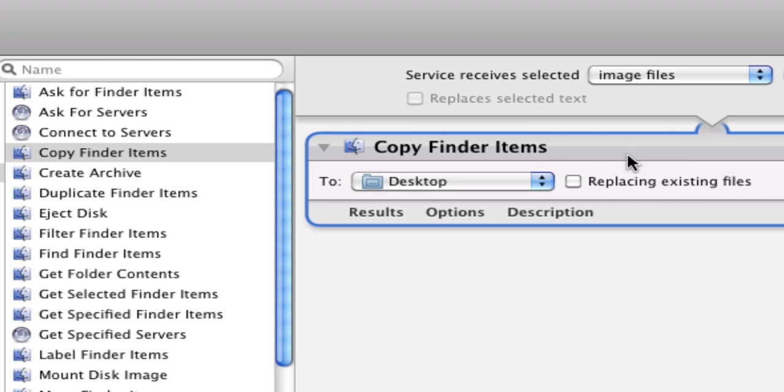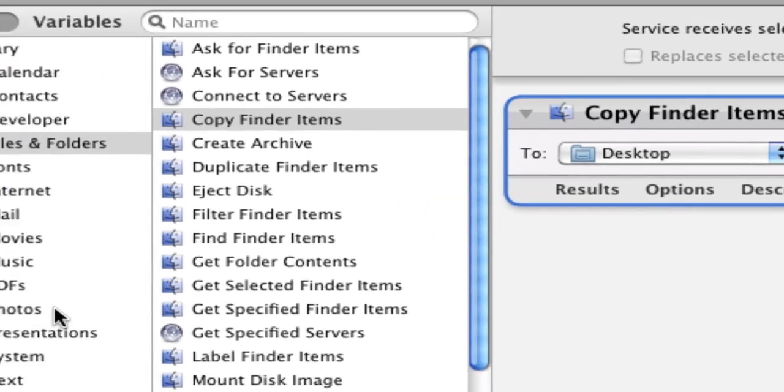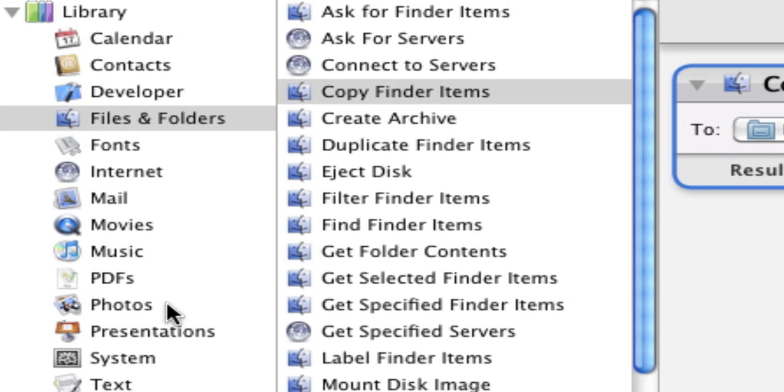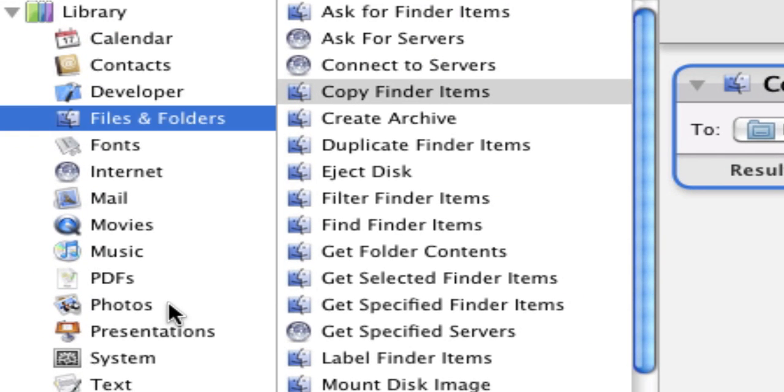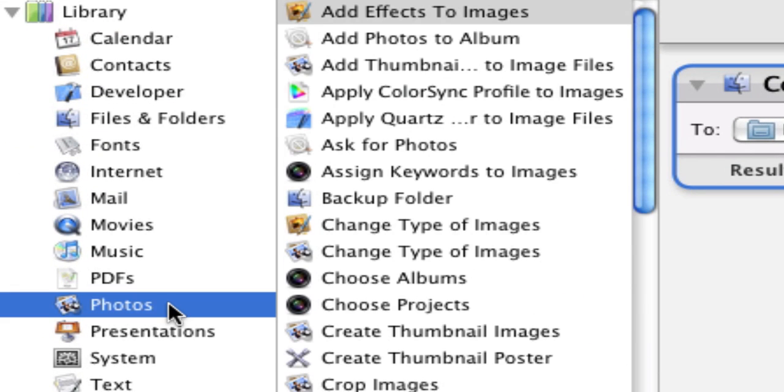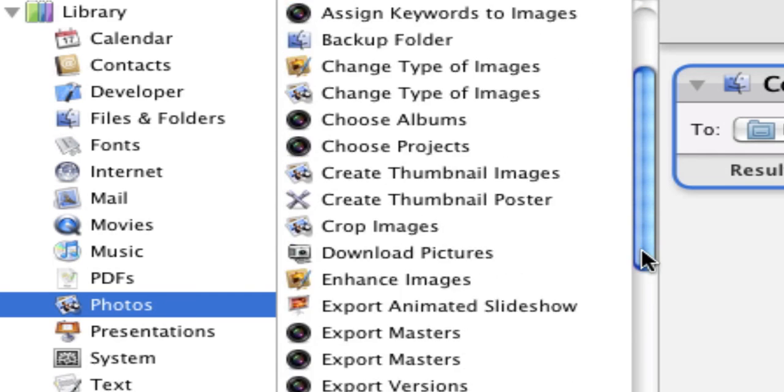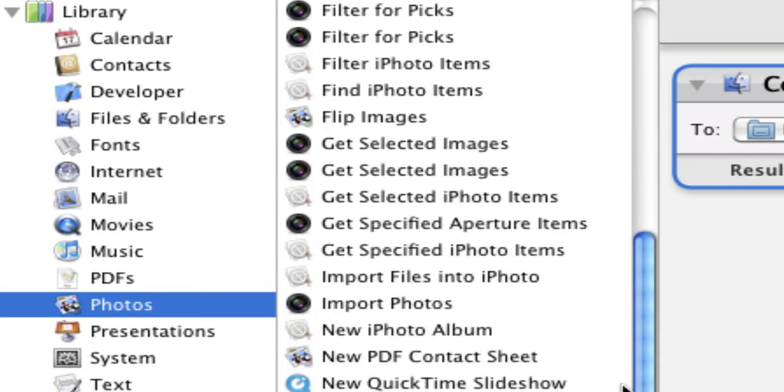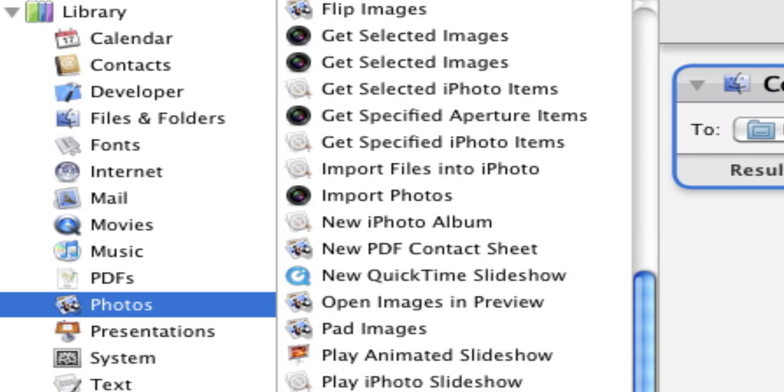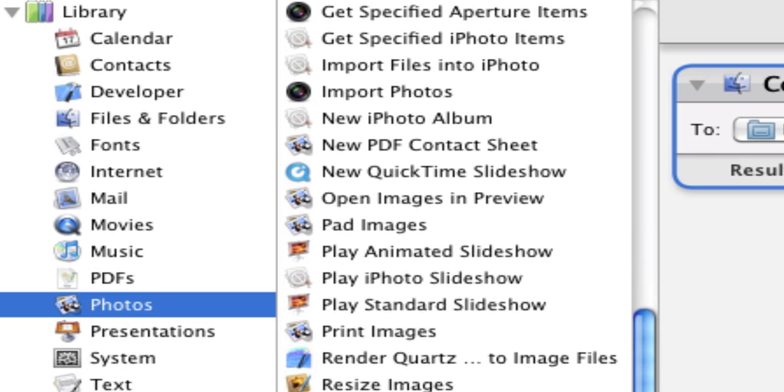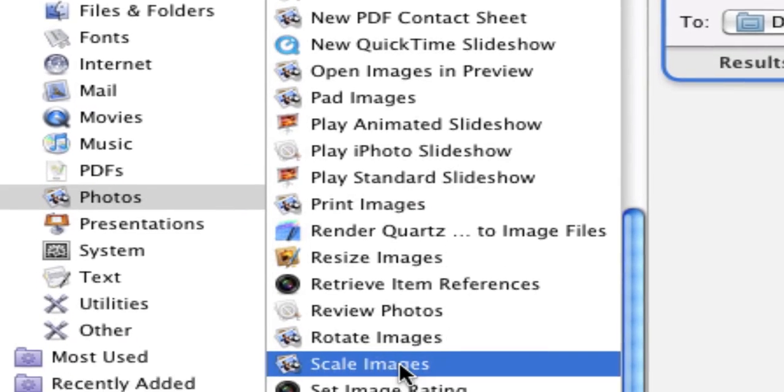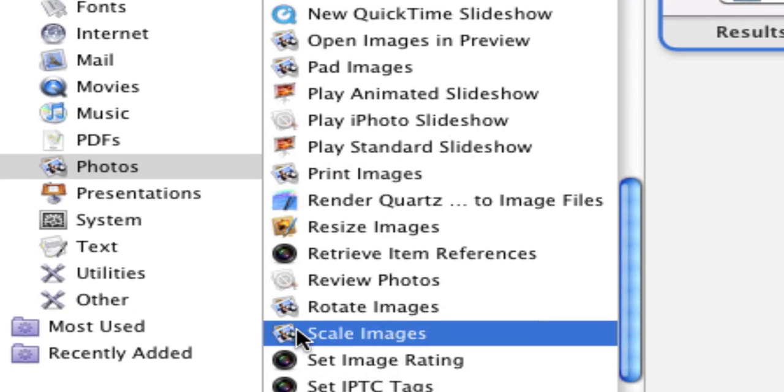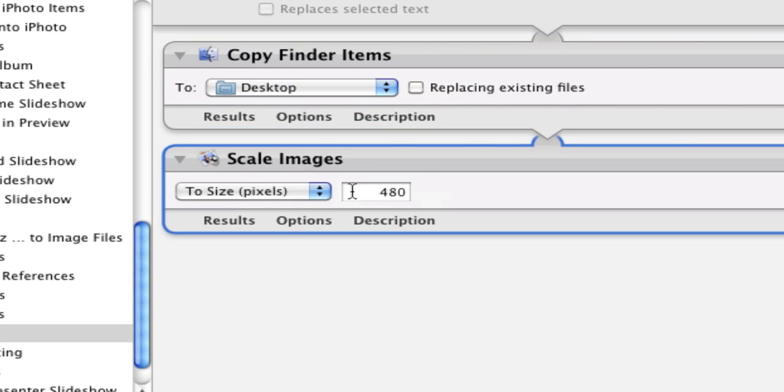Then you're going to go down to where it says Photos—these are the actions in the Photo section—and you're going to scroll down to one called Scale Images. You're going to select that one and also drag it up here into your workflow area.